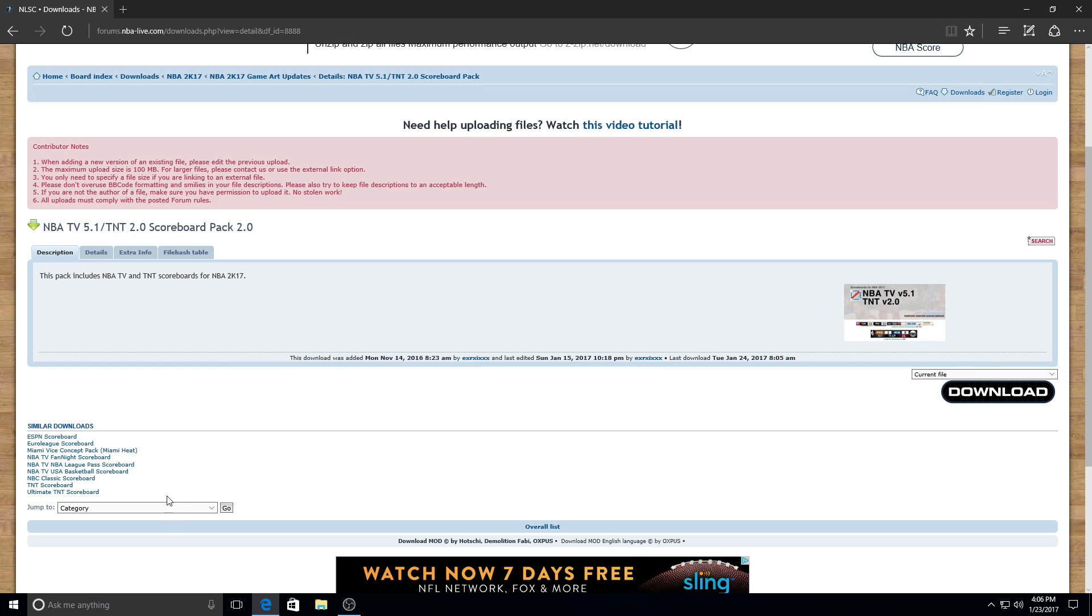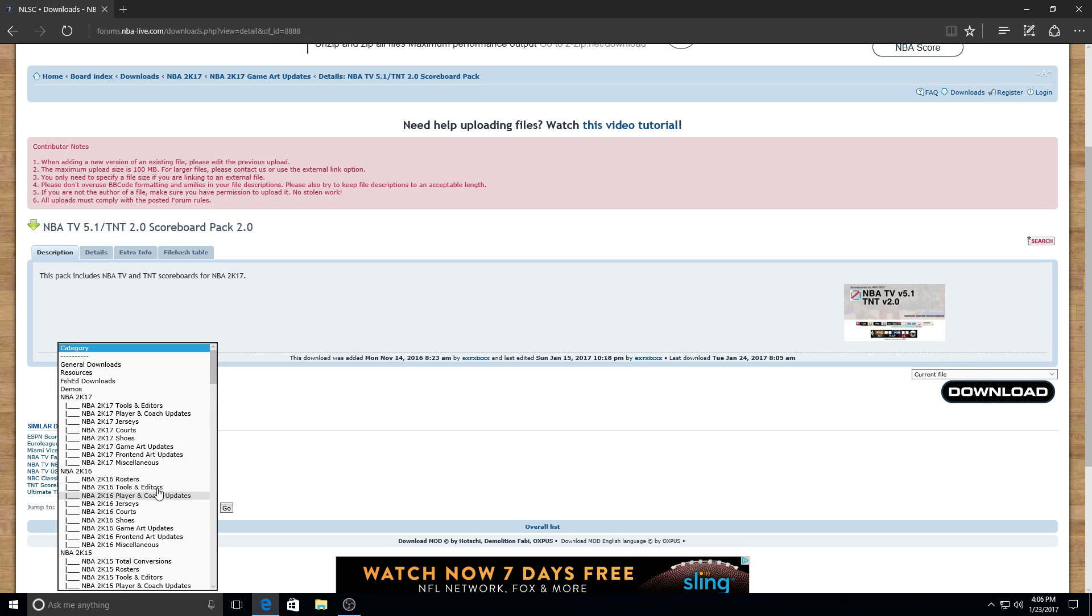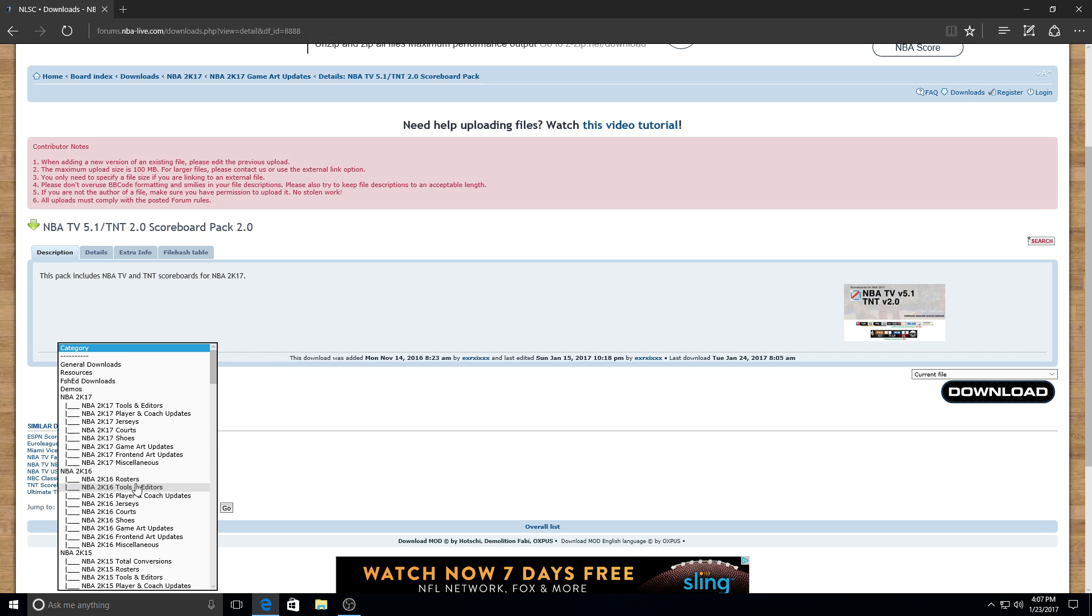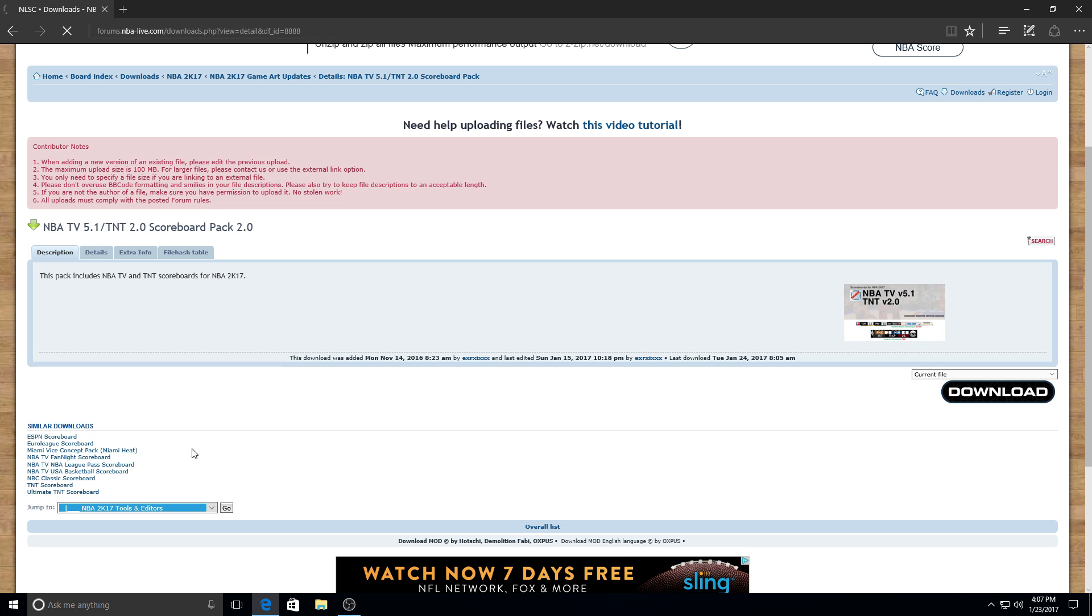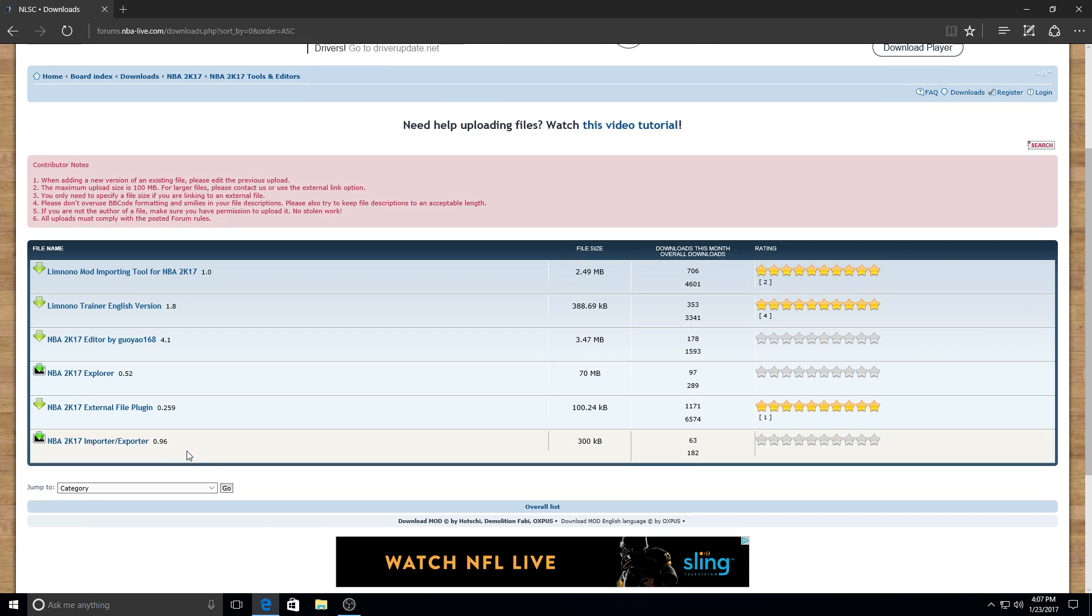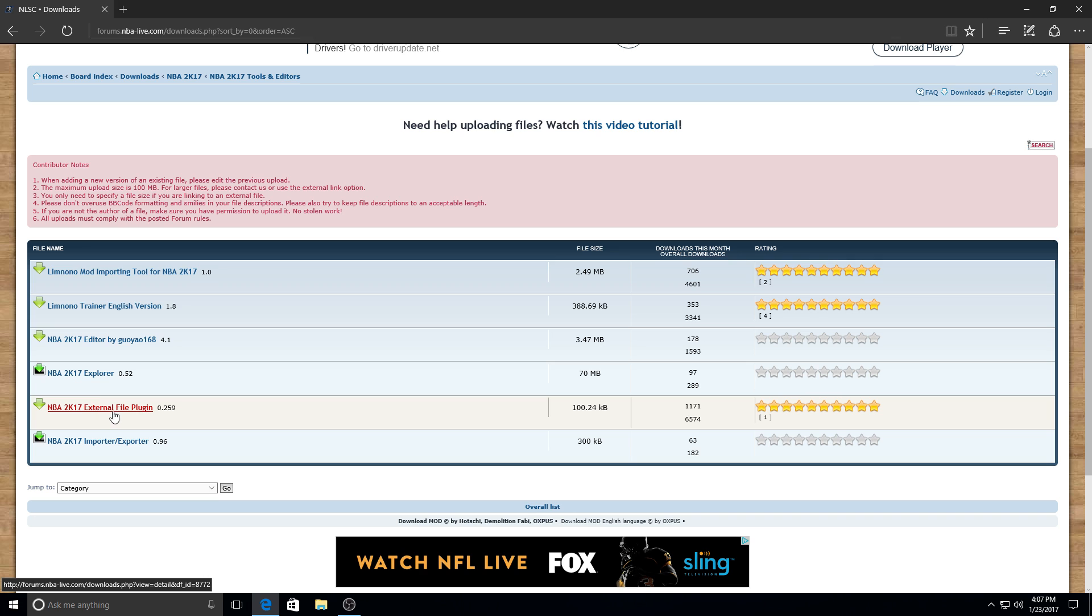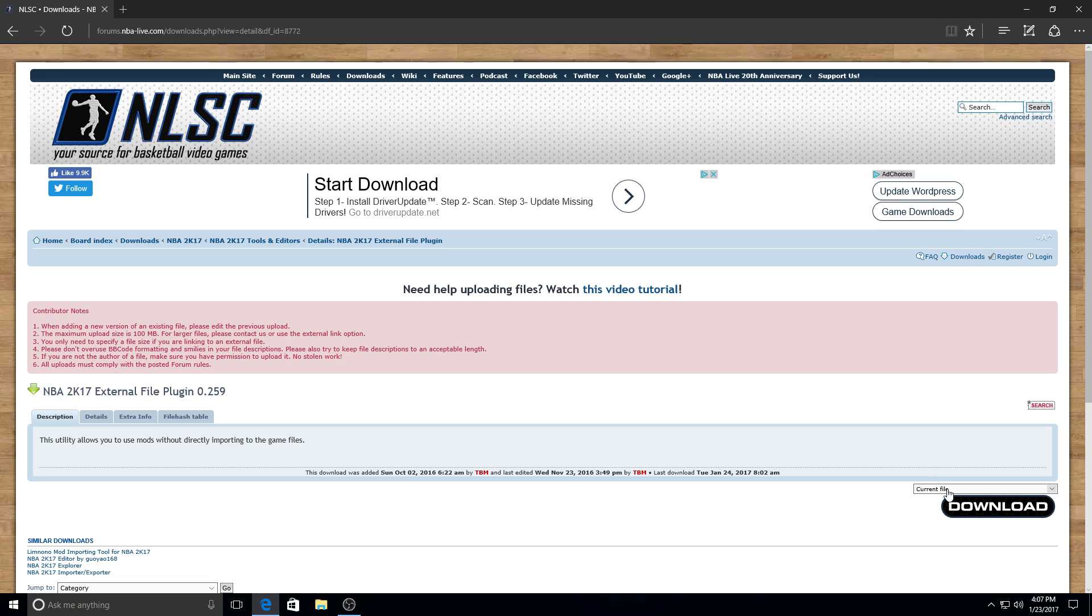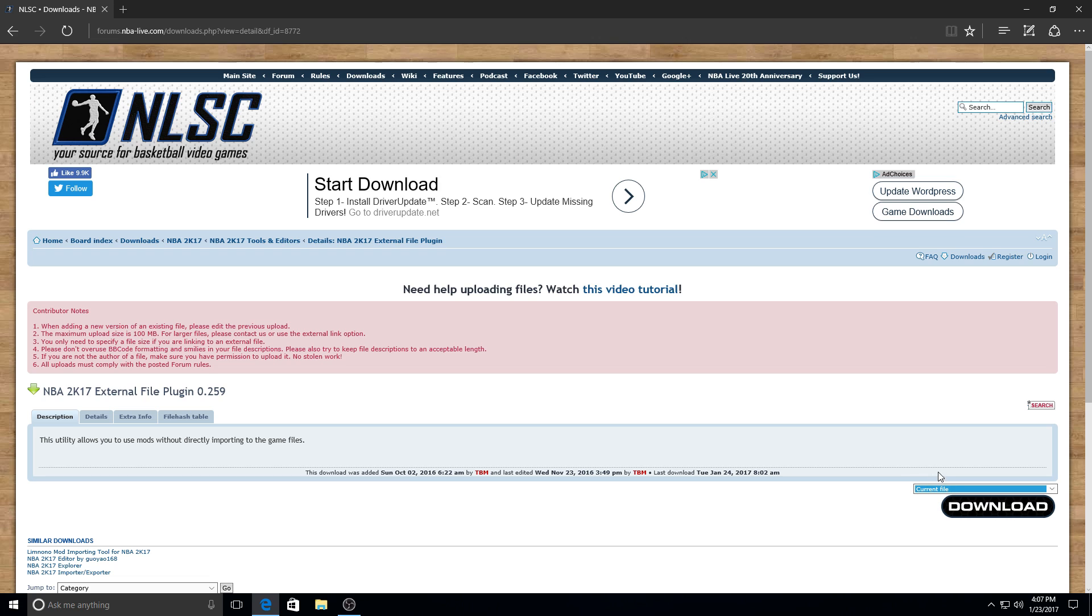Now to use the tool to install it, you have to go to NBA 2K17 tools and editors. You could just go right here where it says Gem 2, then tools and editors. Then it will load up and you would choose NBA 2K17 external file plugin. You'll have the most recent version here. This is the latest version to support donors and stuff like that, so you would go ahead and download that.